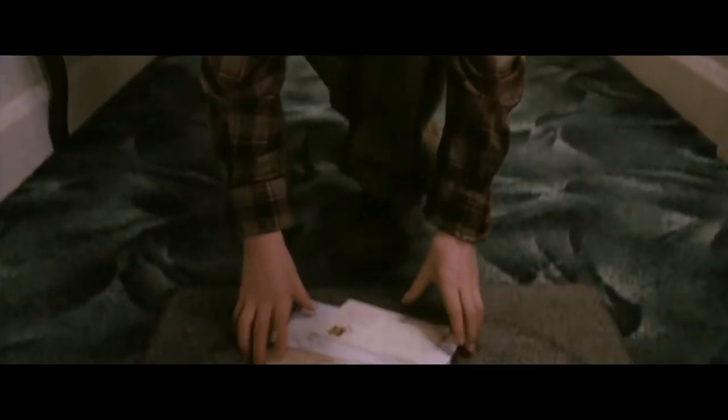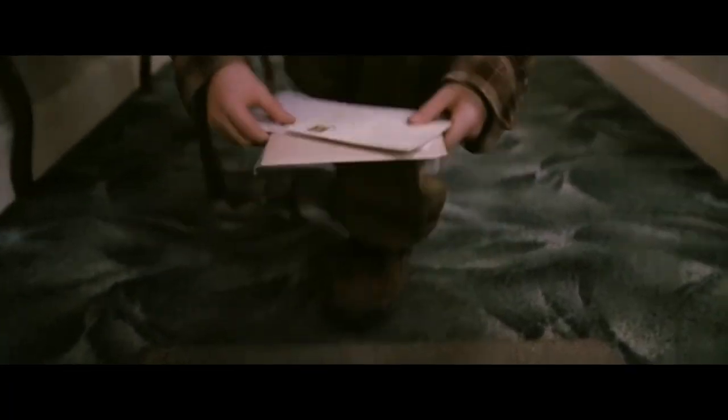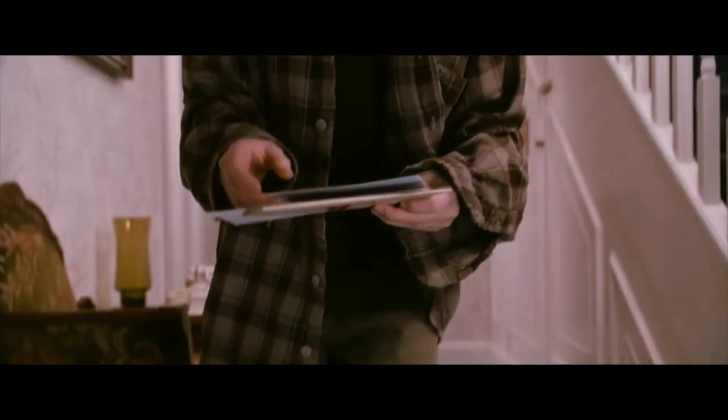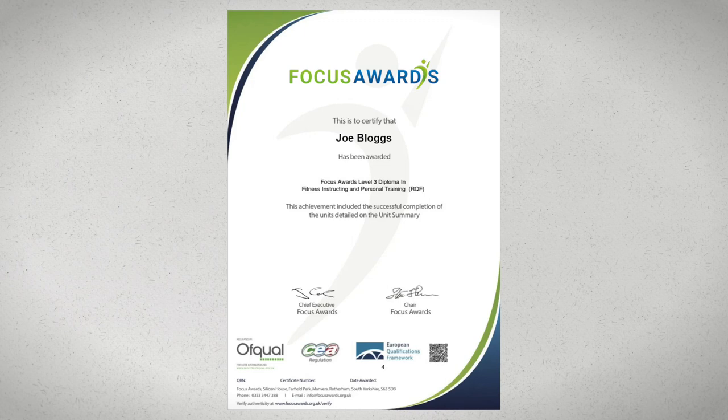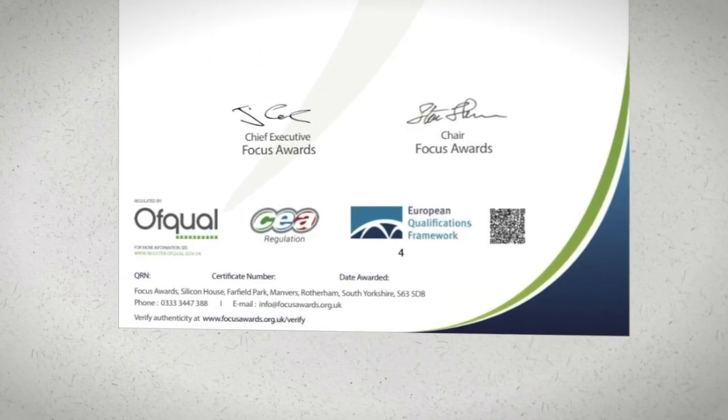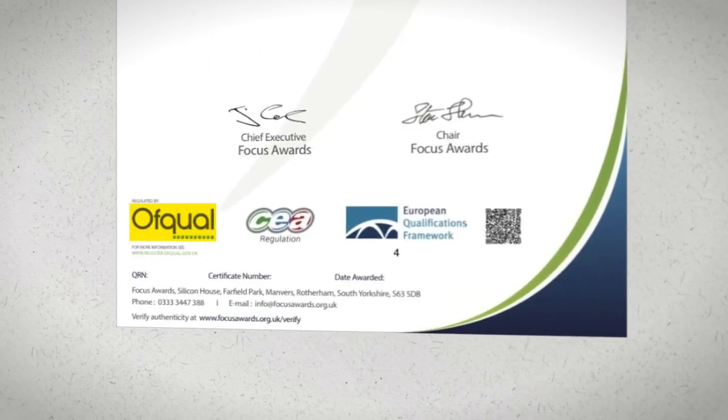When you complete your personal training course and your certificate comes in the post, the awarding body is what you see on the certificate, not the provider or the college that you actually studied with. As you can see, this has been awarded by Focus Awards. You will also notice it has a stamp from Ofqual.